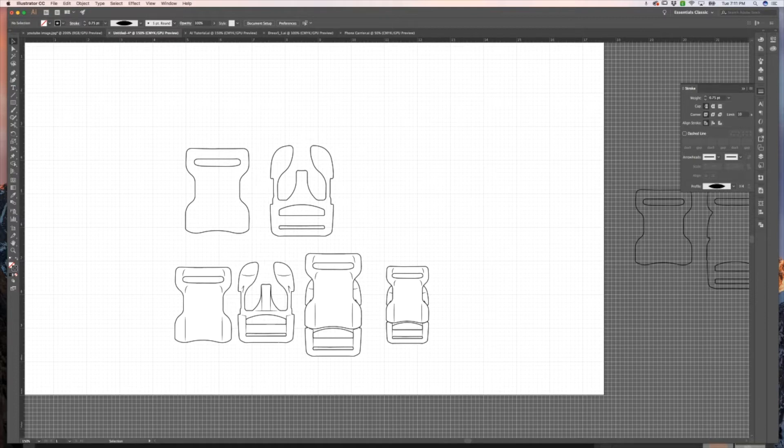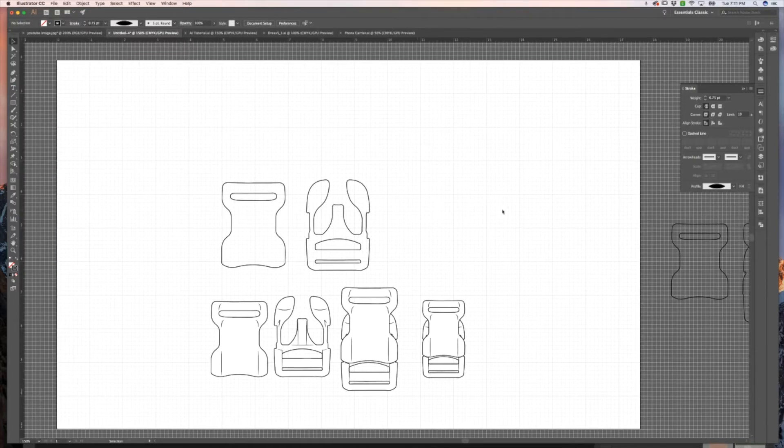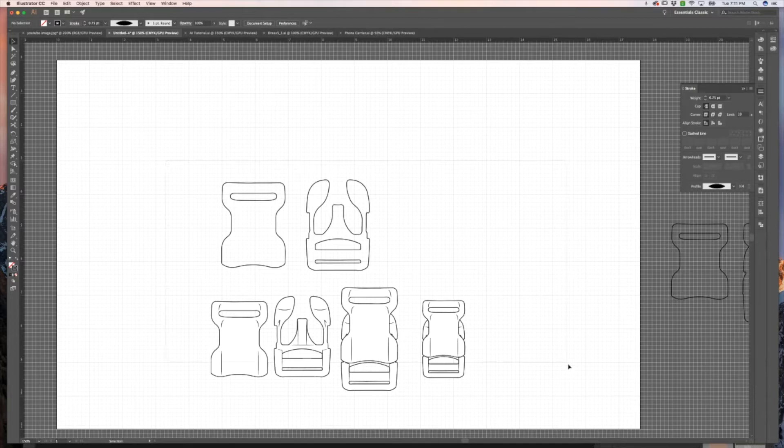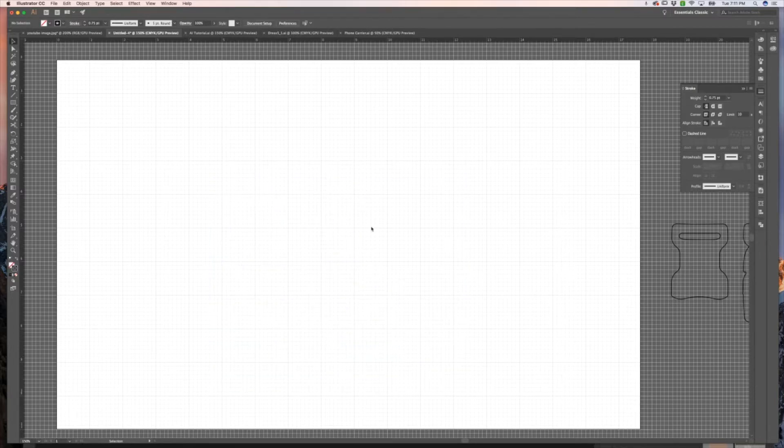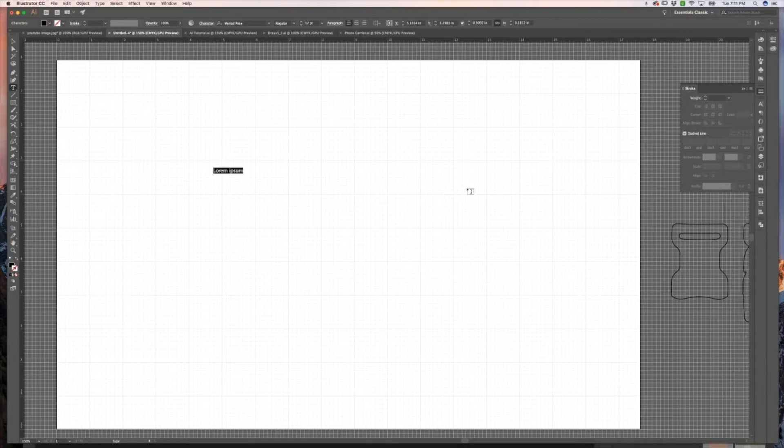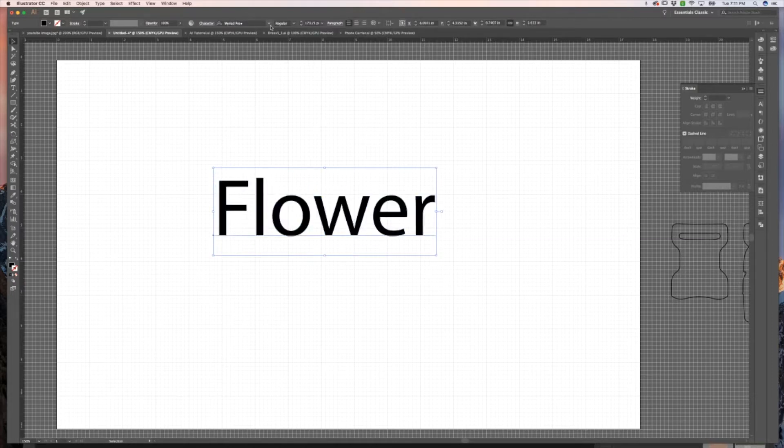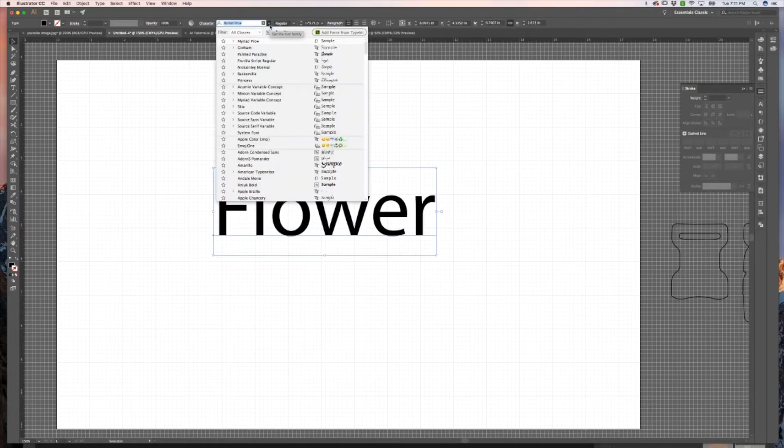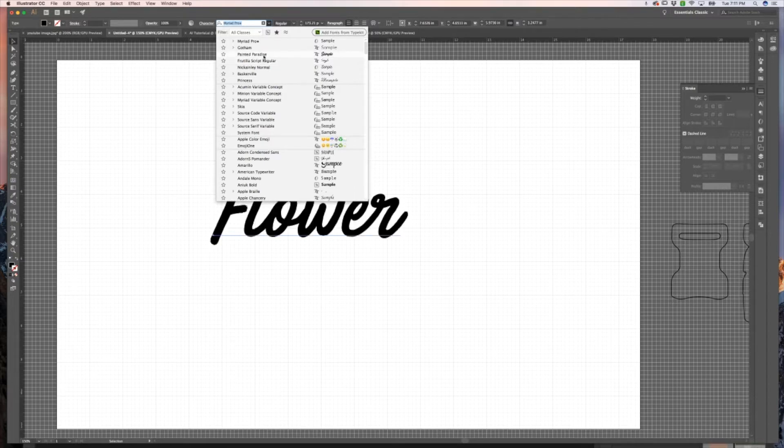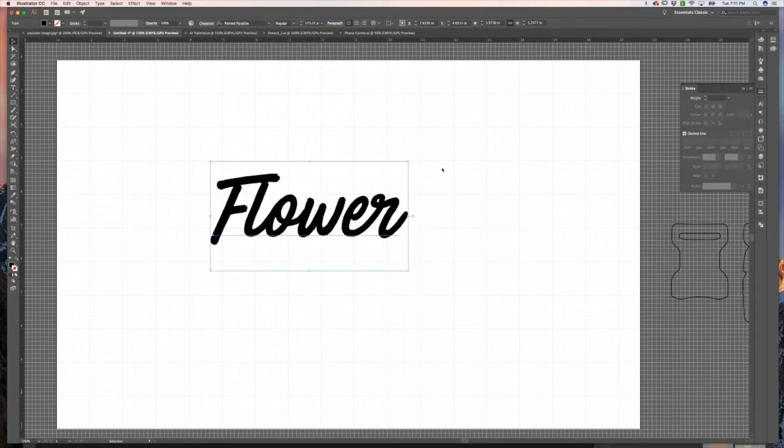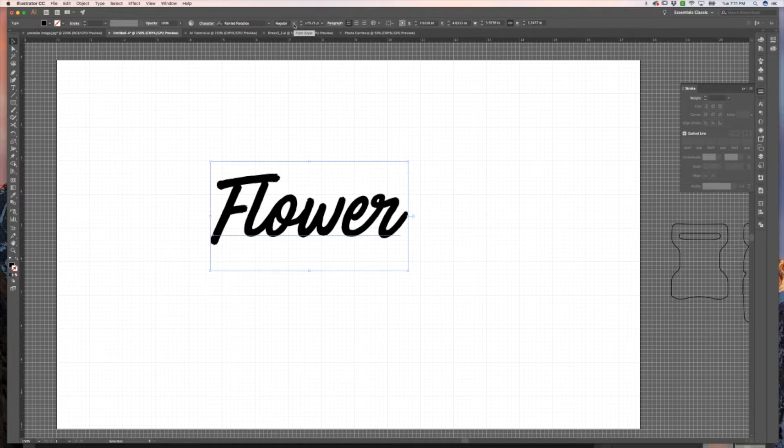Alright, the last thing I want to show you is how to expand an object. I'm just going to do the same thing that's in the guide. Let's say I have this text. I'm going to use the font that I have available right here.